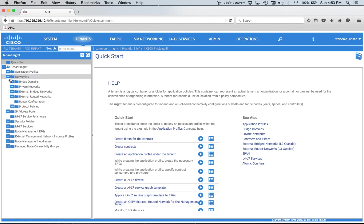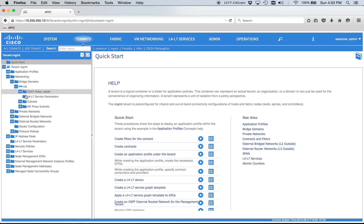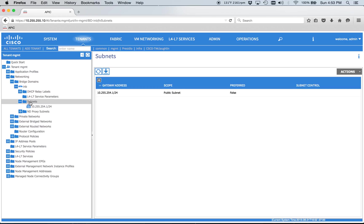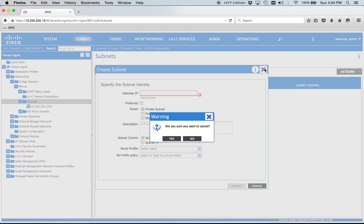And then since that last video I went ahead and added in the subnet. Very simple, you just create a subnet and make it public if you want to advertise. Private keeps it within the tenant and shared is if you need to leak stuff between tenants. So in the event you had like in your common tenant, maybe you had an F5 or Citrix box, you need to leak that subnet across. That would be what that's for.